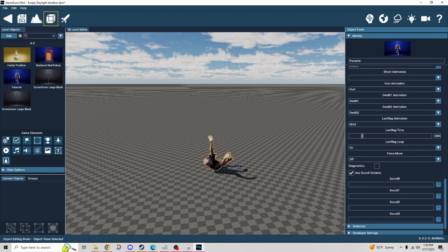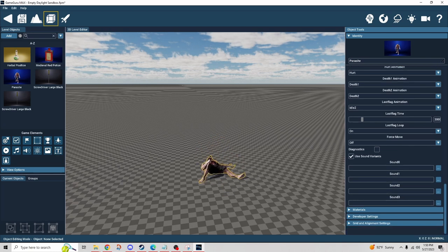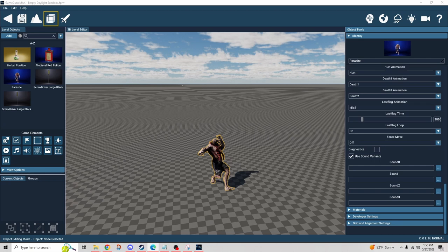The 'last flag time' is how long he'll stand at the last flag before backtracking through his path. The 'last flag loop' just loops the animation at the last flag if the duration is longer than the animation. 'Force move' — as explained in the documentation — forces movement of a non-conforming model for some older models that don't respond and walk on the same spot. If you're having trouble getting the character to look like it's moving, try using force move.